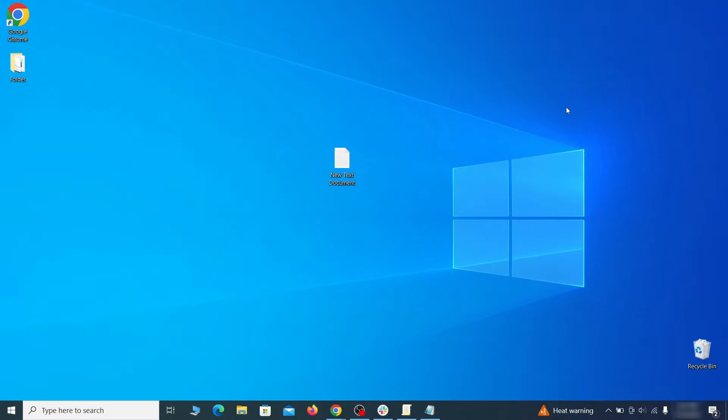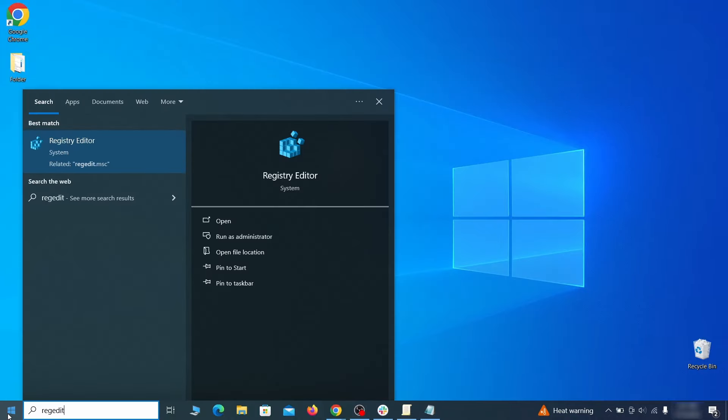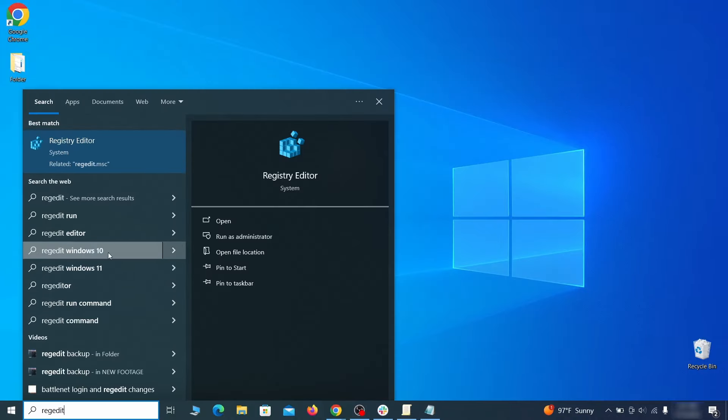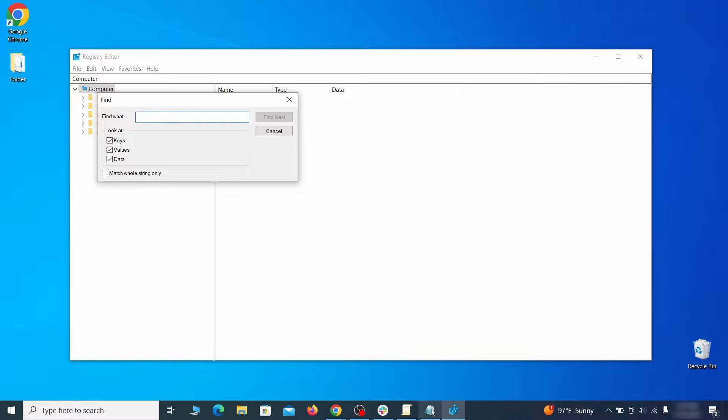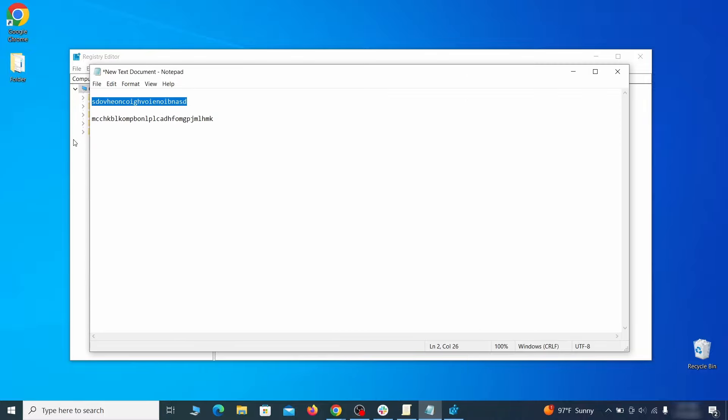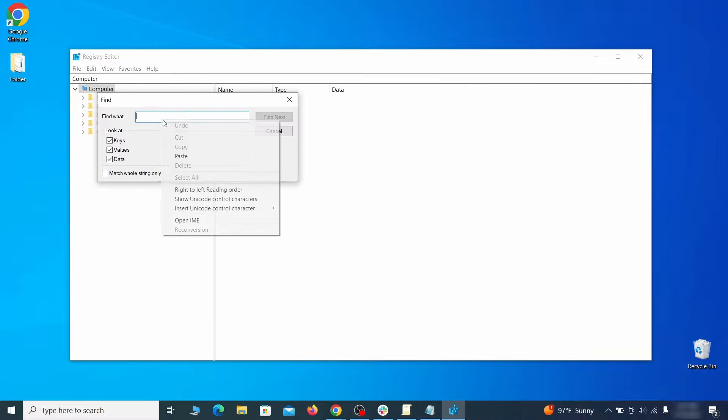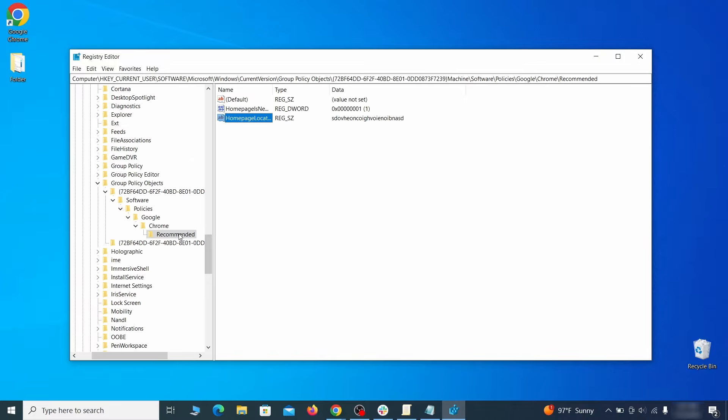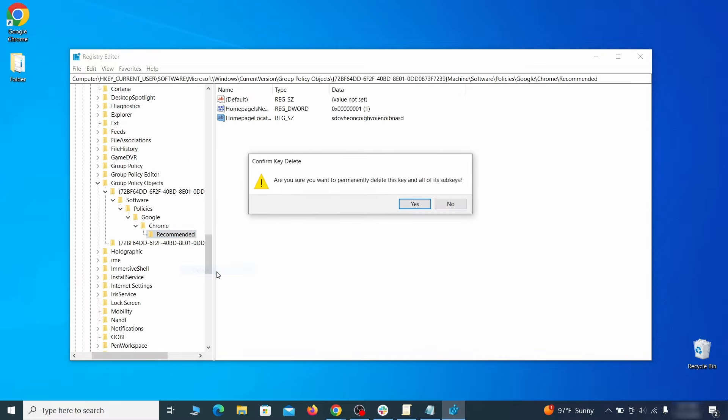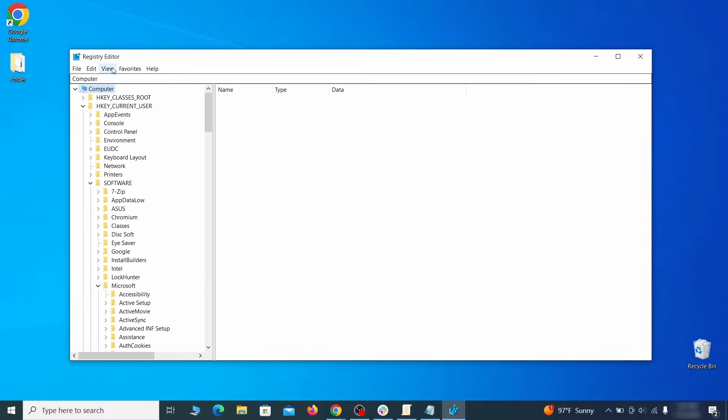Then go to the start menu, type registry editor, and open it as administrator. Press ctrl plus f, paste the first policy value you saved, and click find next. If the search finds anything, delete it. Then rinse and repeat until you've deleted all related items.